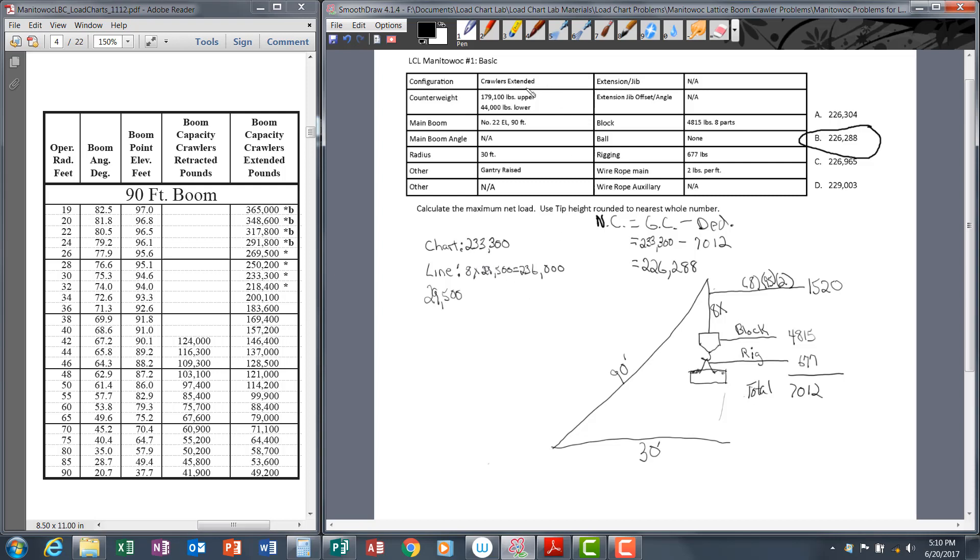Pay attention to all the information in the data sheet. There are a few things you may see on your exam. In this case the crawlers were extended. Some questions, the crawlers may be retracted. A lot of mistakes are made on load chart exams because the operator writes down the number from the wrong column. Make sure you're in the right column and on the right row.